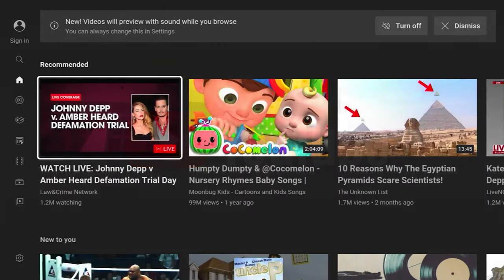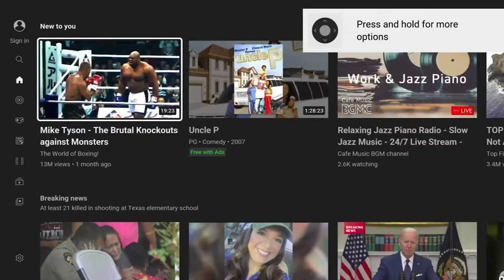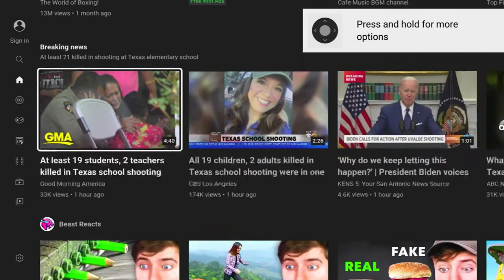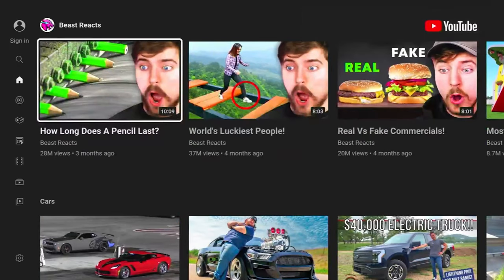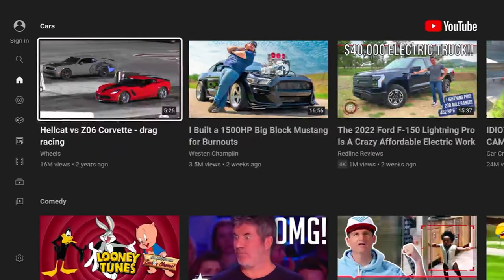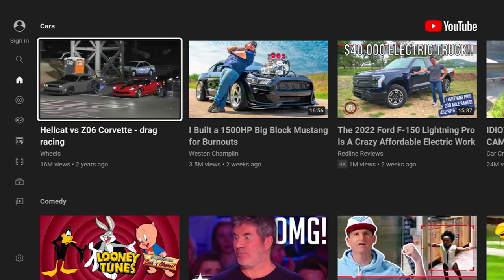YouTube should need no explanation — it's YouTube. You're probably watching me on YouTube right now. While there was a spat between Amazon and Google and YouTube wasn't available on Fire TV devices for a while, it is now. So you should definitely have it as part of your streaming arsenal.